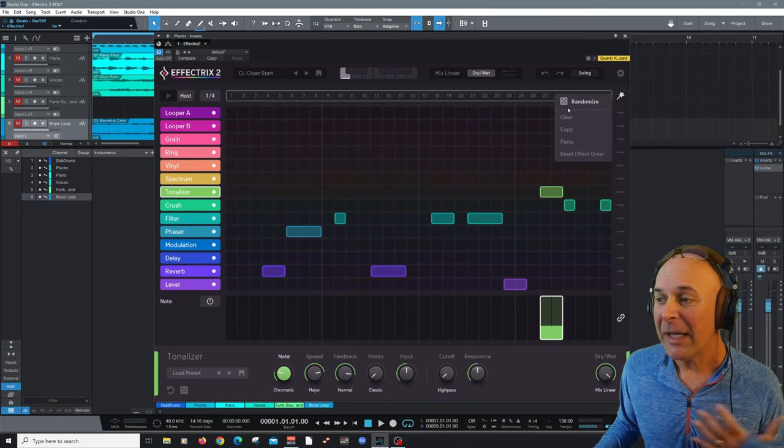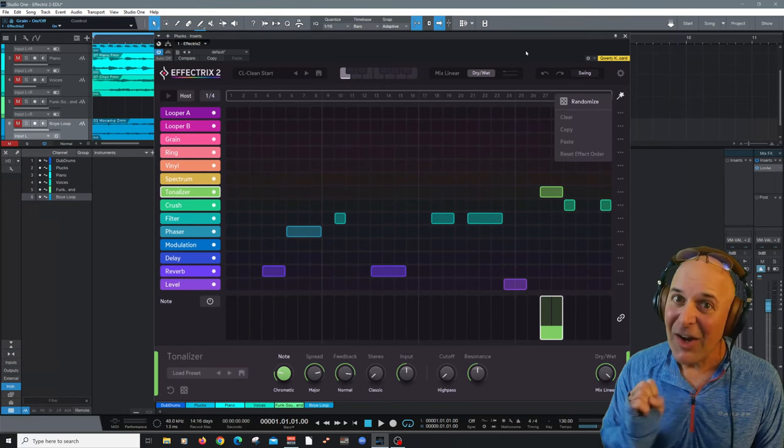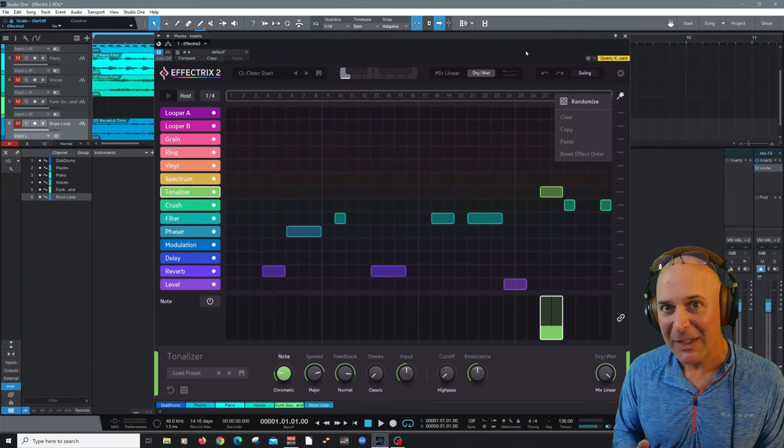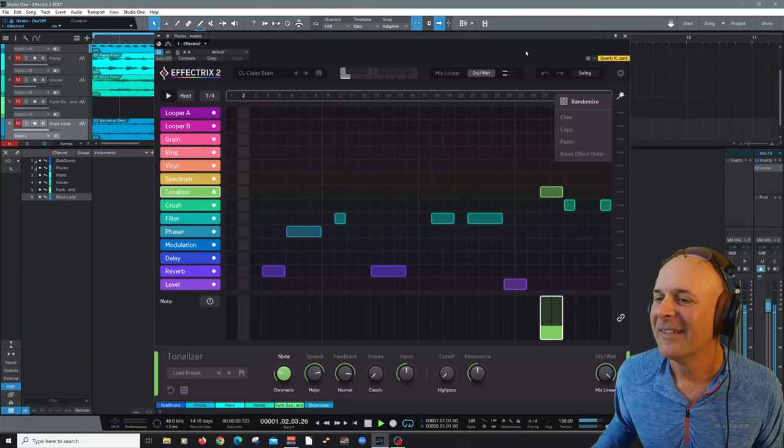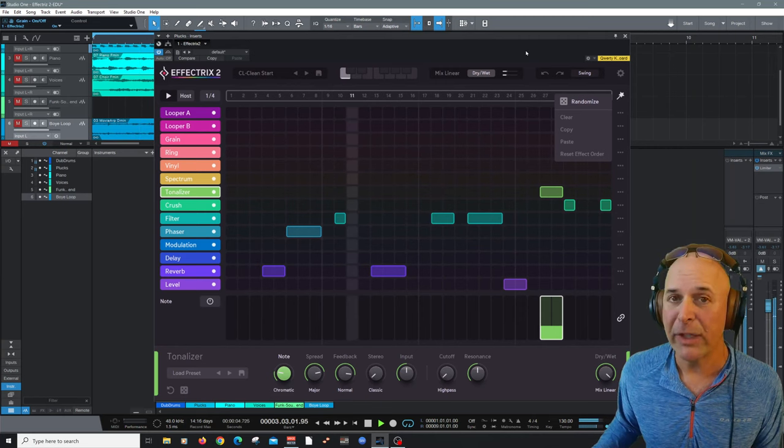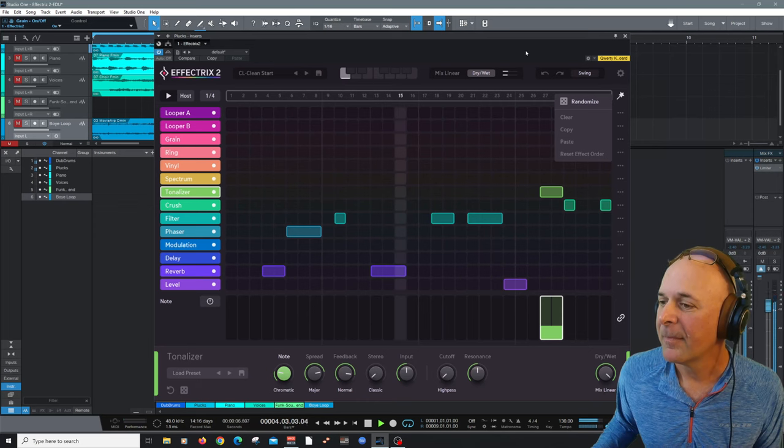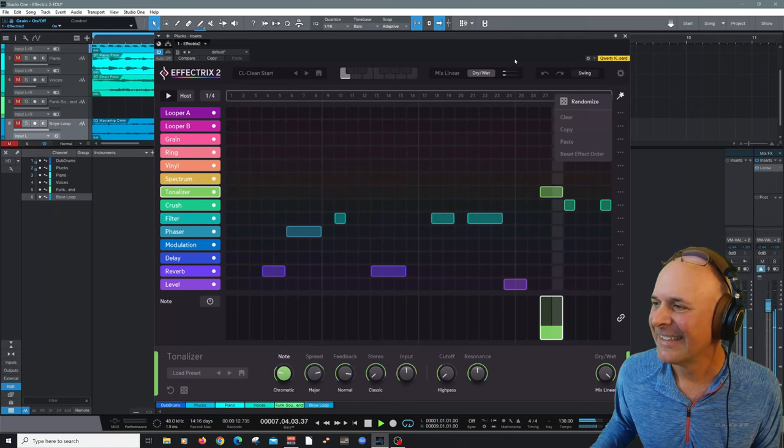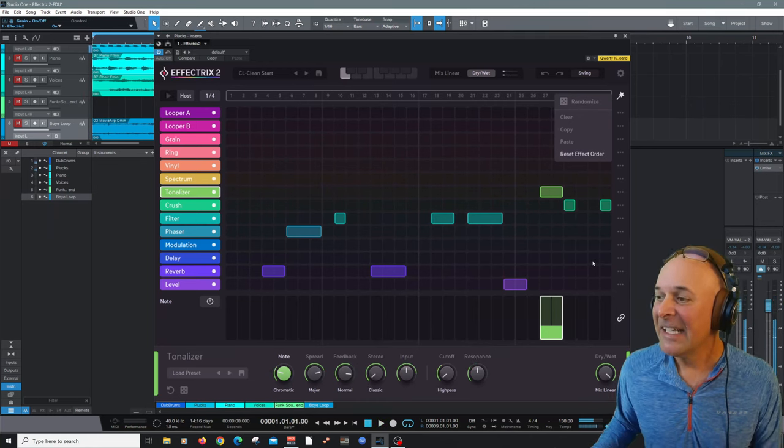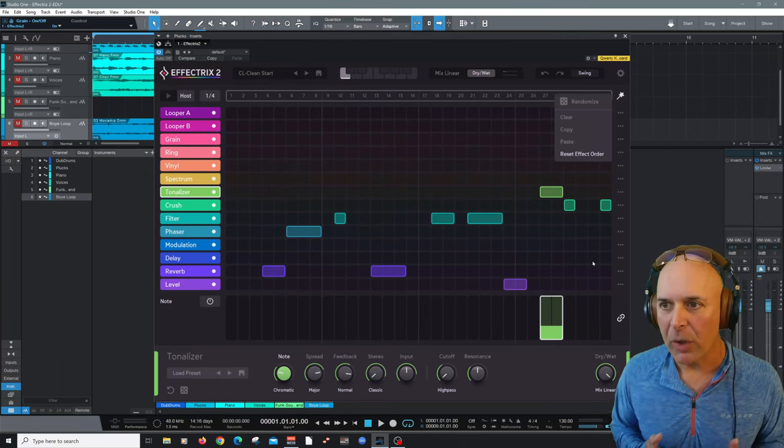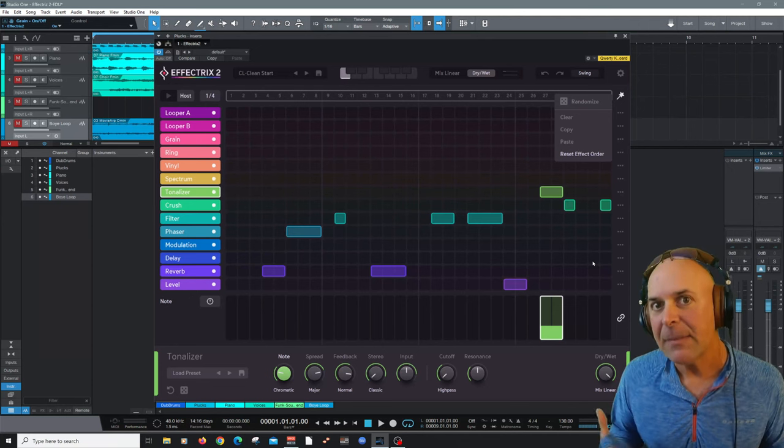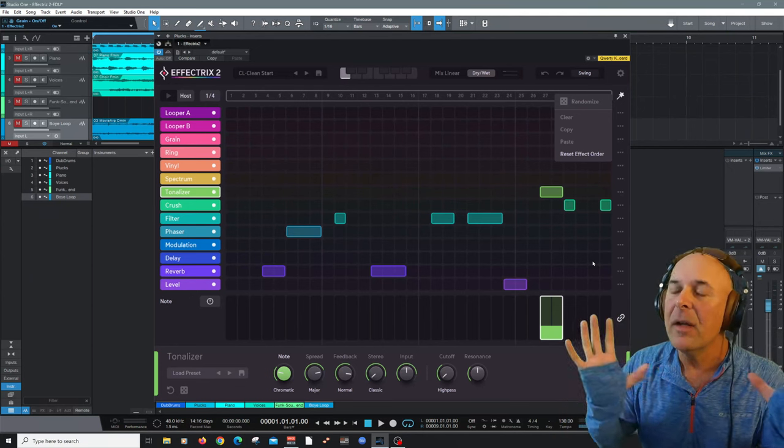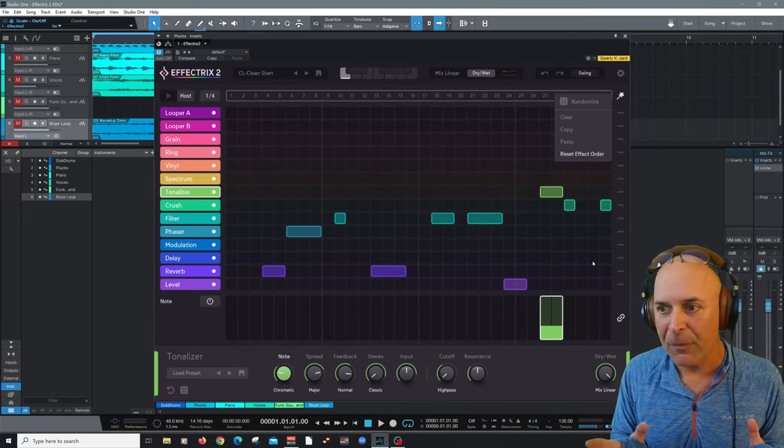Check it out as I select it. You can randomize, clear, copy and paste settings and reset the effect door. If I just choose randomize, I love it. It's just going to automatically generate some effects here in the sequencer to get started. That's really pretty. This is a great way to expose yourself to thinking out of the box when you're working with Effectrix 2.